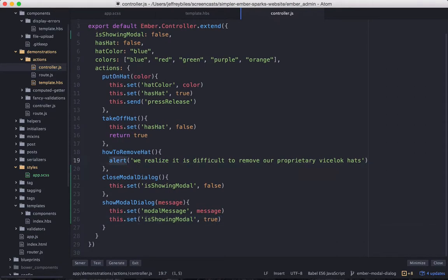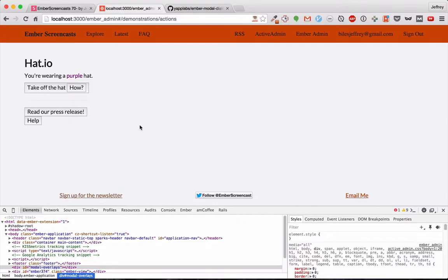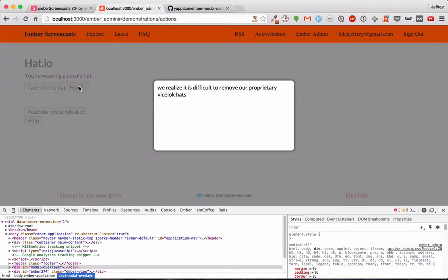And how we'll use this is by taking the places where we're showing an alert, and we'll replace that with ShowModalDialog. So then when we try to trigger that, it will show our modal dialog instead of an alert.